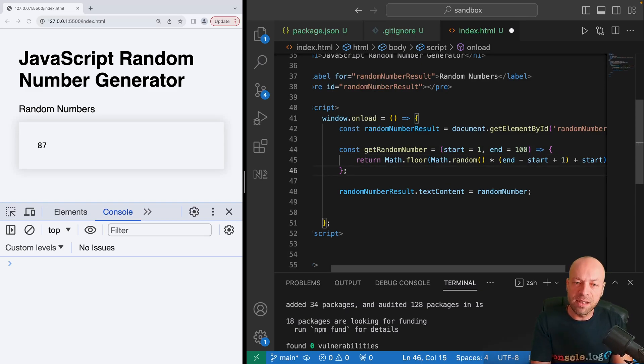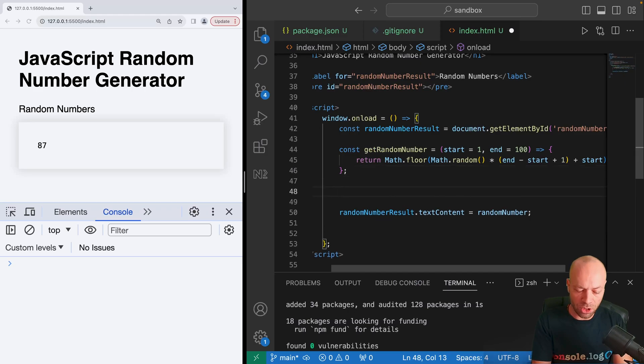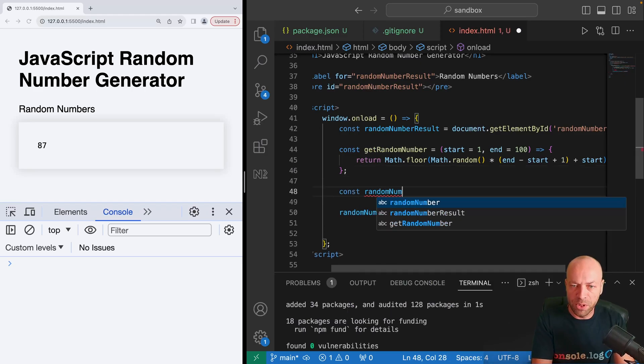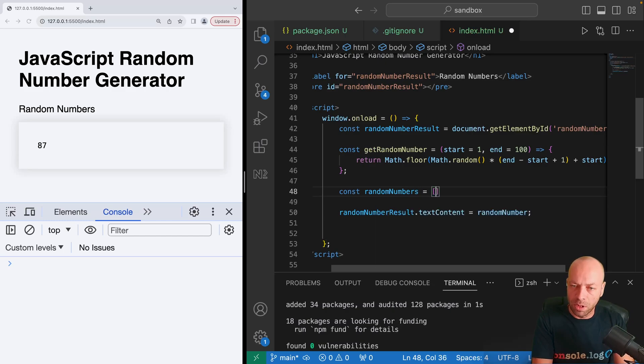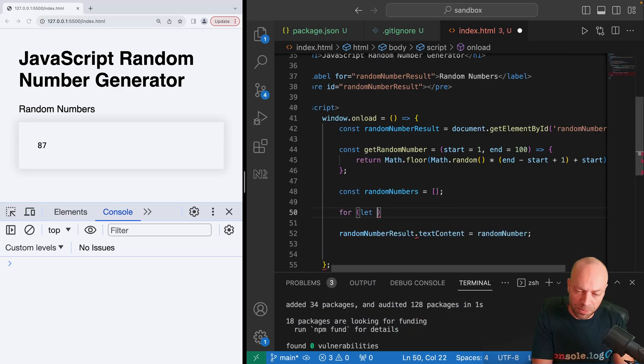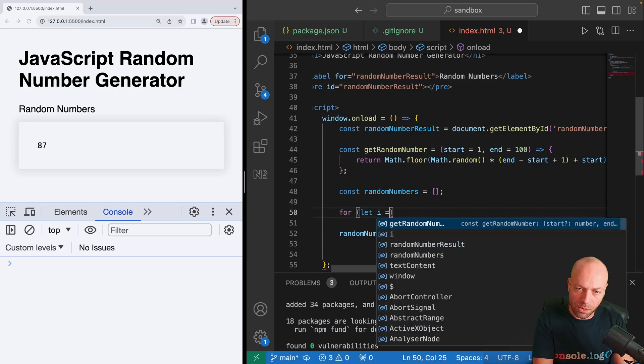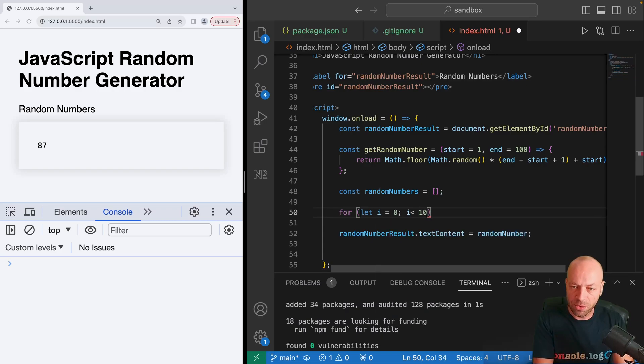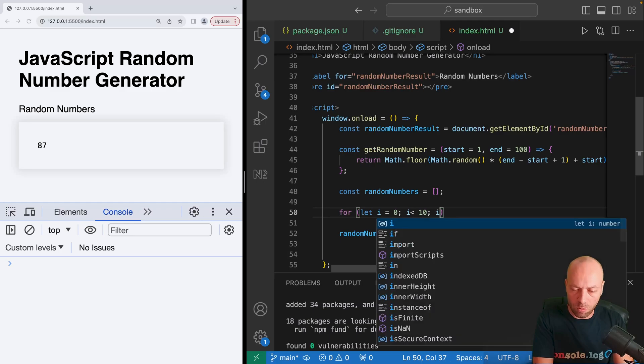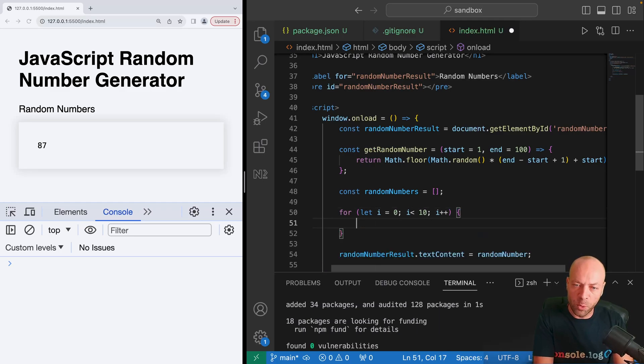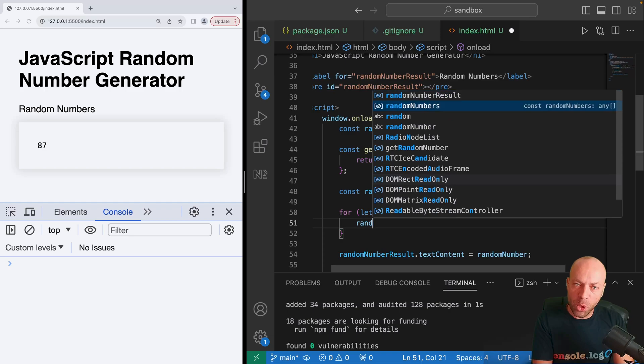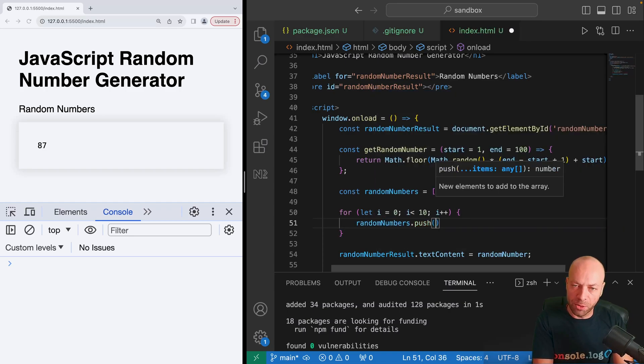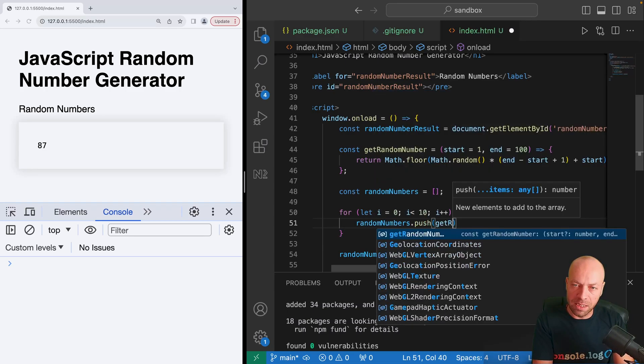Now if you want to get a certain number of numbers within a range, we could create an array. We'll just call it randomNumbers and initialize it as an empty array. Then we'll do a for loop, so we'll say loop say 10 times.